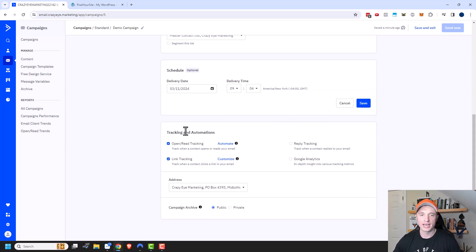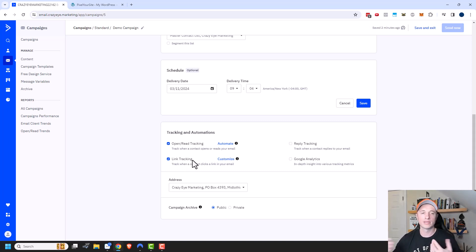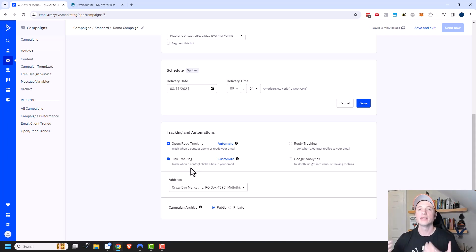Coming down here, we have tracking. There's open tracking — a great thing to turn on so you can see how well your email is doing. You can also turn on link tracking to know if people are clicking your links. And if you have site tracking installed on your site, link tracking will cookie those people so you can track them across your website and get more data.